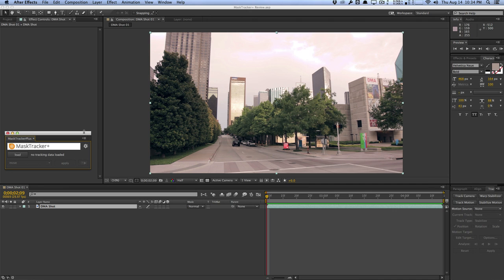How's it going guys? Vincent here from TheCreativeDojo.net. Today in this video I'm going to be doing a review over the MassTracker Plus script from the folks over at MemoWorld.